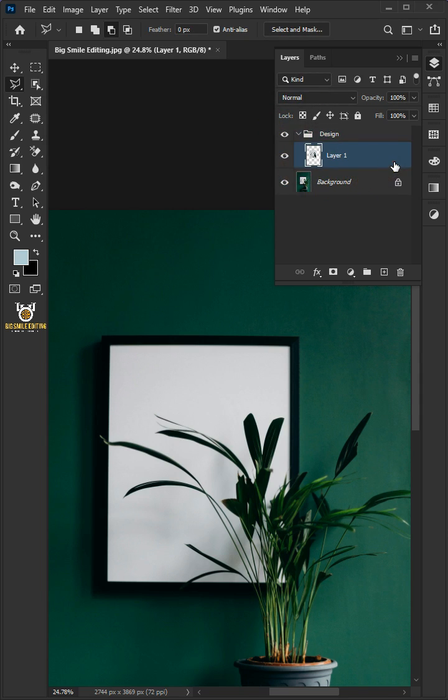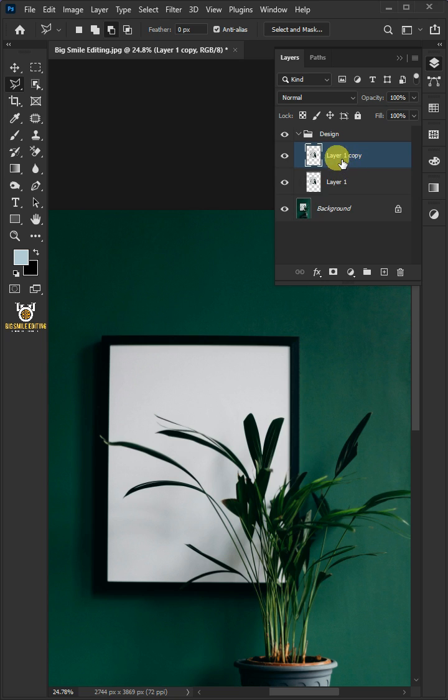Select the layer 1. Press Ctrl J to duplicate. We'll name it Highlight.